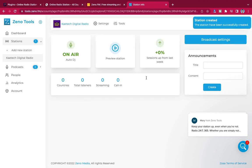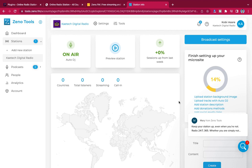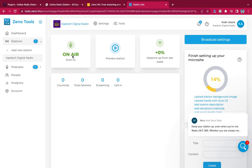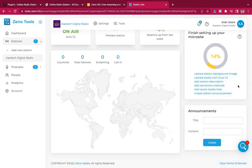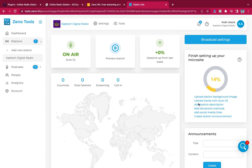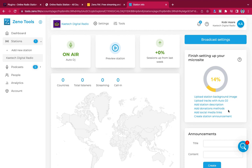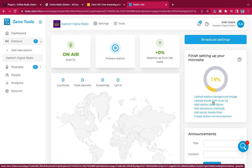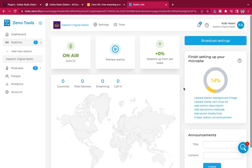Our radio station is now created and ready to go. This is your dashboard — the back end of your radio station. As of now it is on Auto DJ and you are online. Let me go through some of the settings. There is a message from Zeno to finish setting up your microsite — Zeno gives you a microsite when you create a radio station.